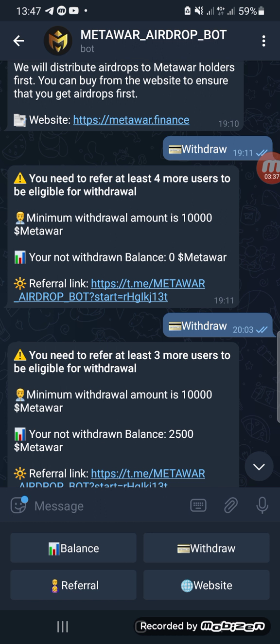In the next 24 hours you will receive that 10,000 MetaWar. I will make a small screen recording showing you how you can add that 10,000 worth of MetaWar to your Trust Wallet portfolio. Thank you and may God bless you.